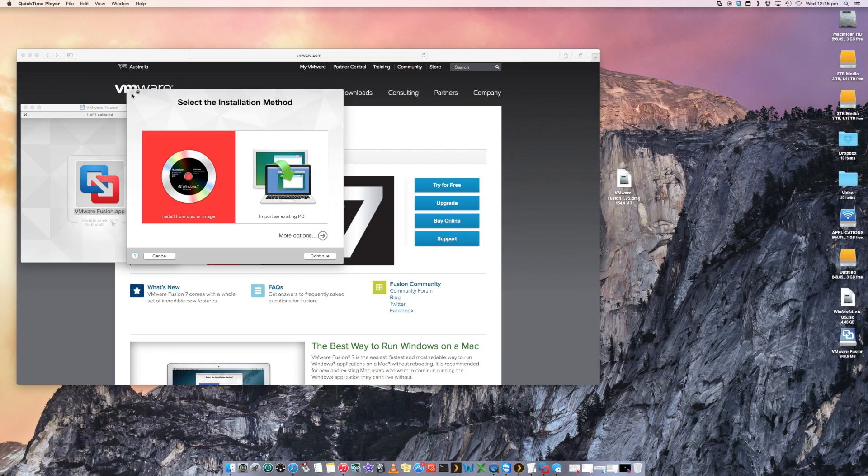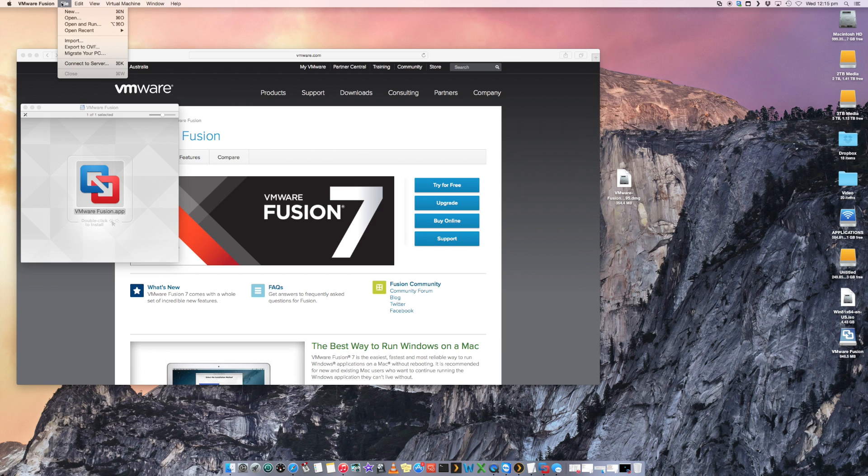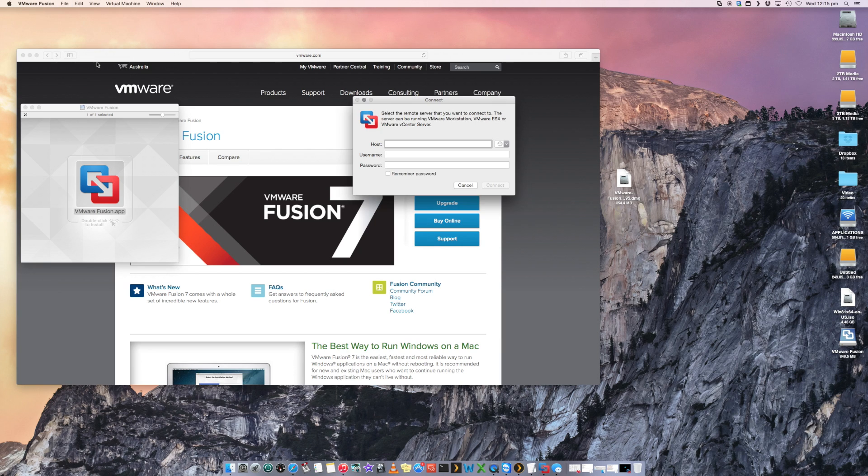We close out of that and go to the toolbar at the top and you go File, Connect to Server.